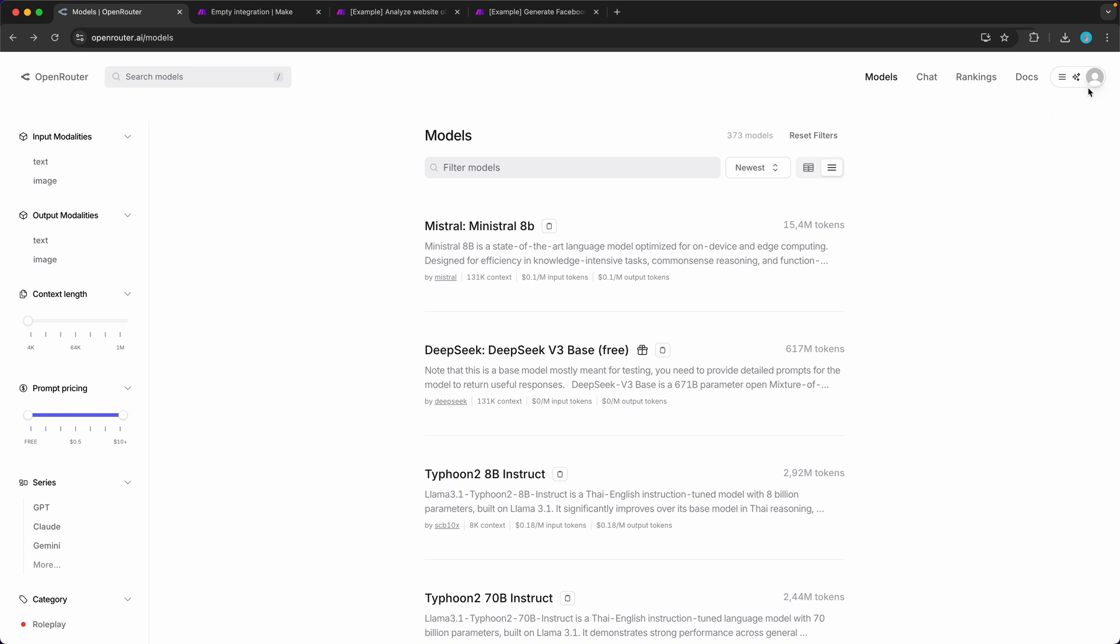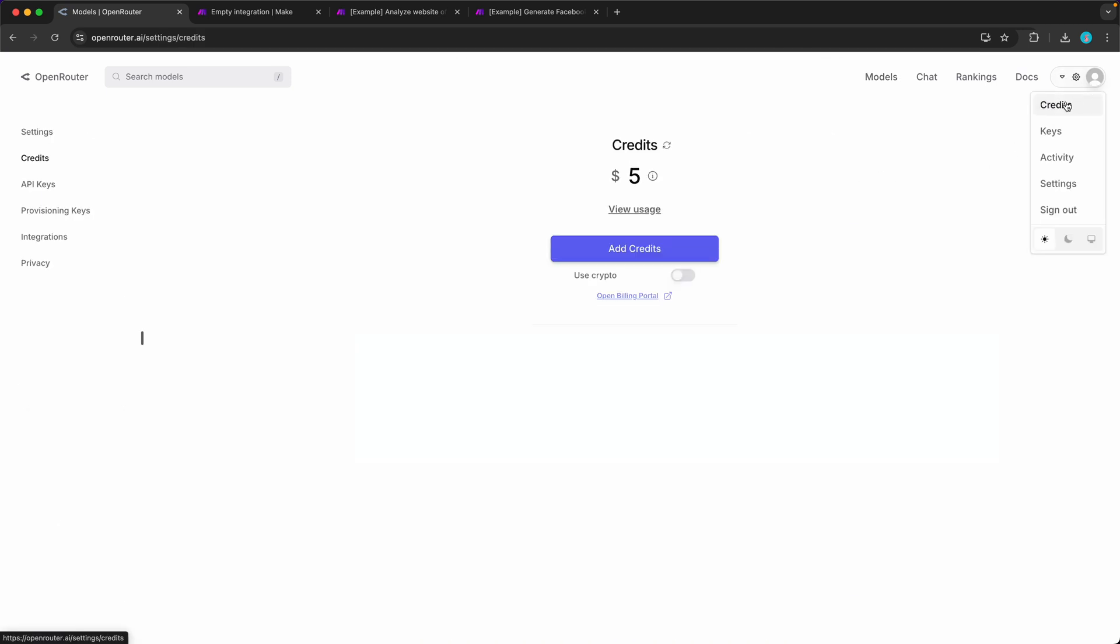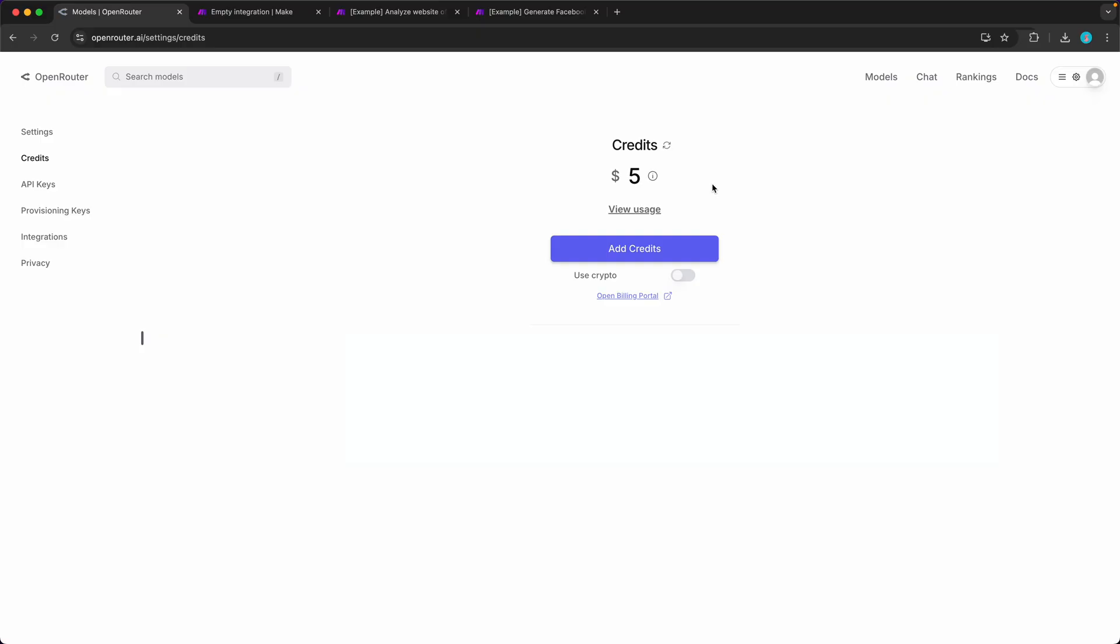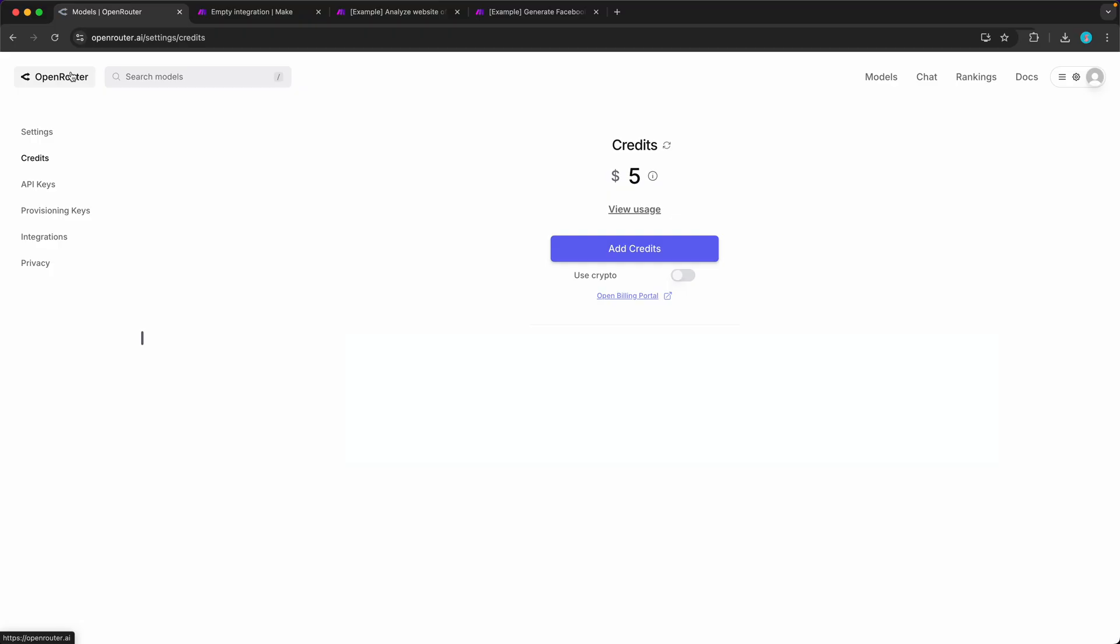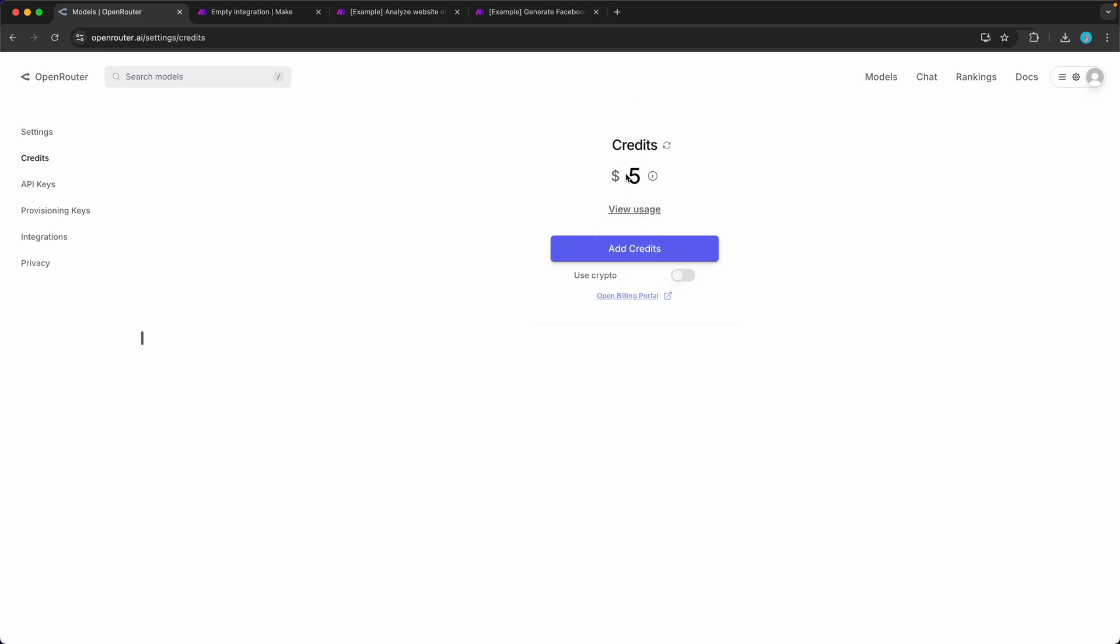The first thing you want to do after creating a free account is to head over to the credits page and add a few bucks so you can use the premium large language models. If you only want to use the free models, that's not necessary. It's also good to know that OpenRouter is basically free to use. There is no subscription model. You only pay 5% to add the credits to your account, and then you can use the language models for the regular price.